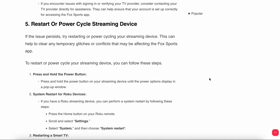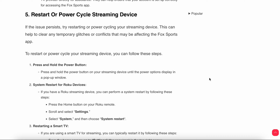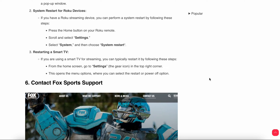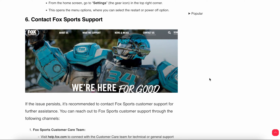Another thing you can do is restart or power cycle your streaming device. If the issue still persists, try reinstalling and power cycling your streaming device — this can help clear temporary glitches or conflicts that may be affecting Fox Sports. To do this: press and hold the power button on your streaming device until the power menu appears. Then scroll to Settings, choose System, and select Restart. After following these steps, restart your device and check whether the issue is resolved.